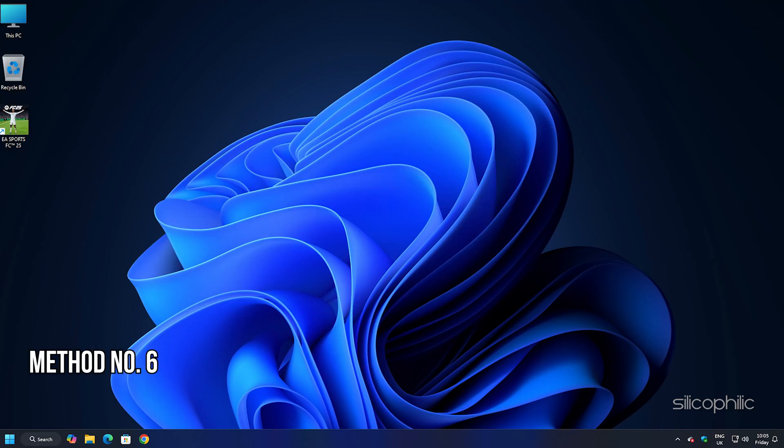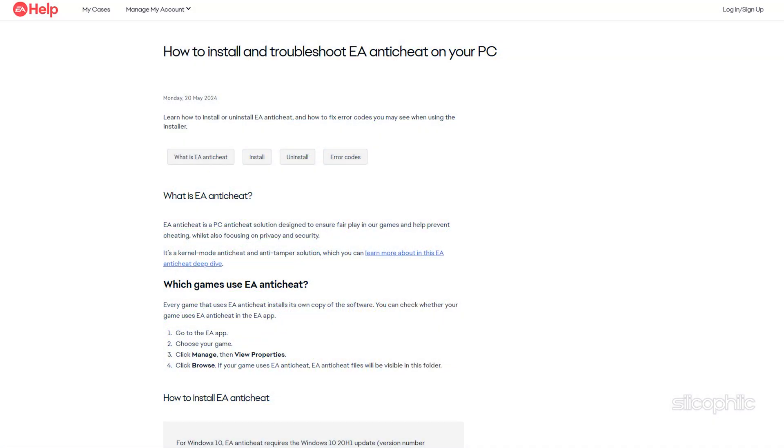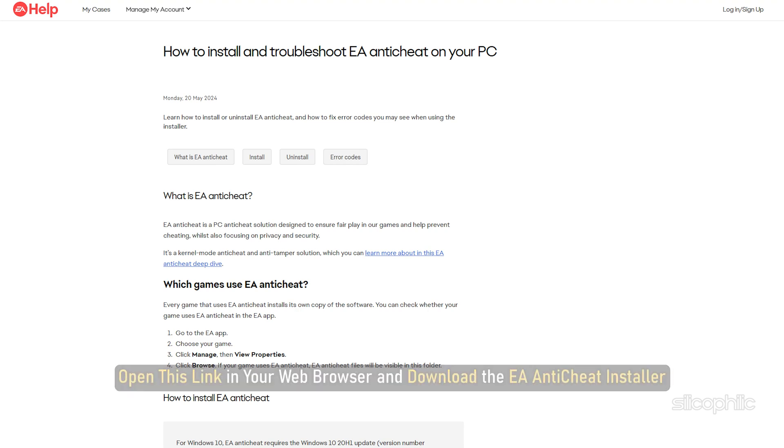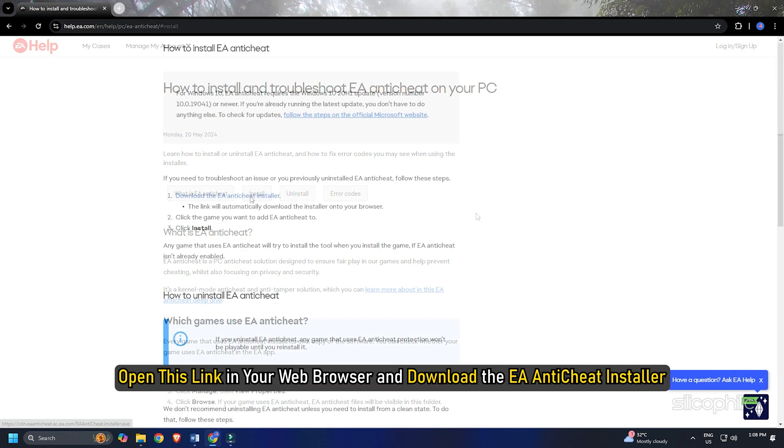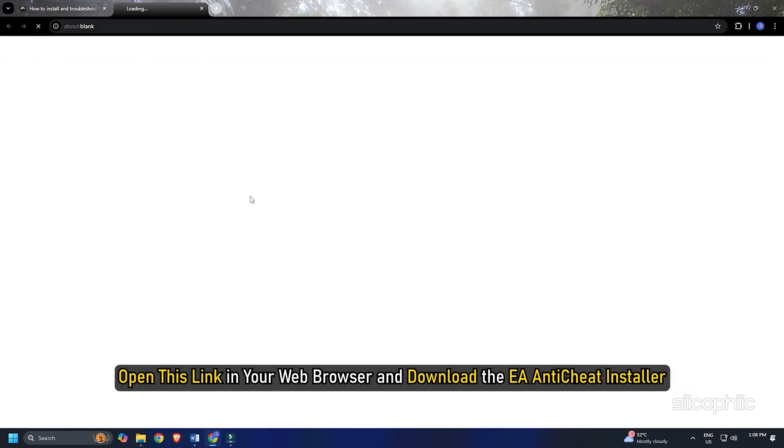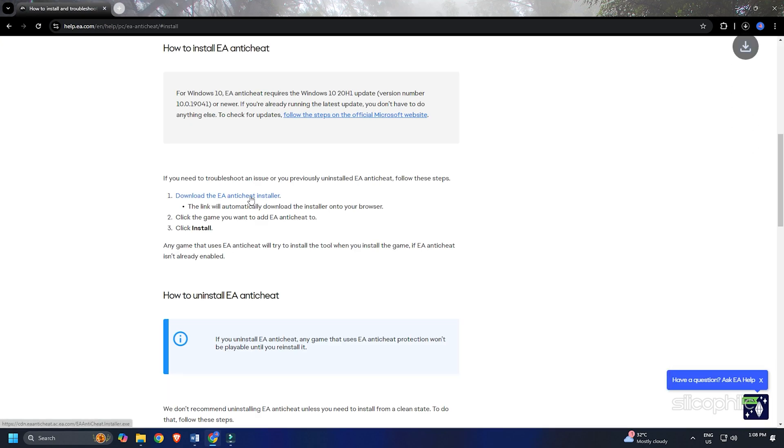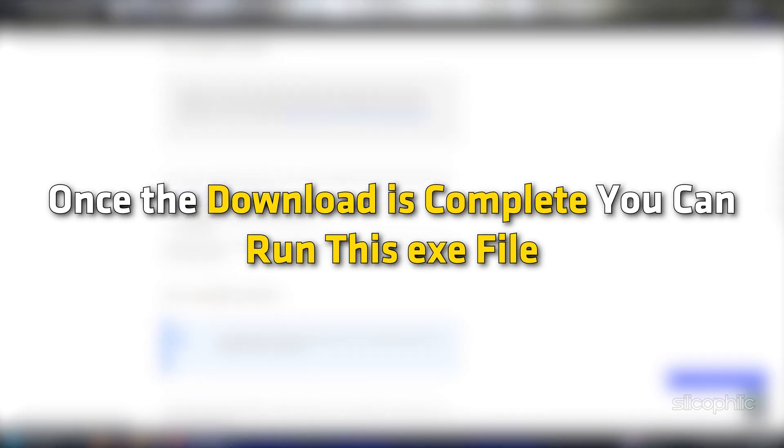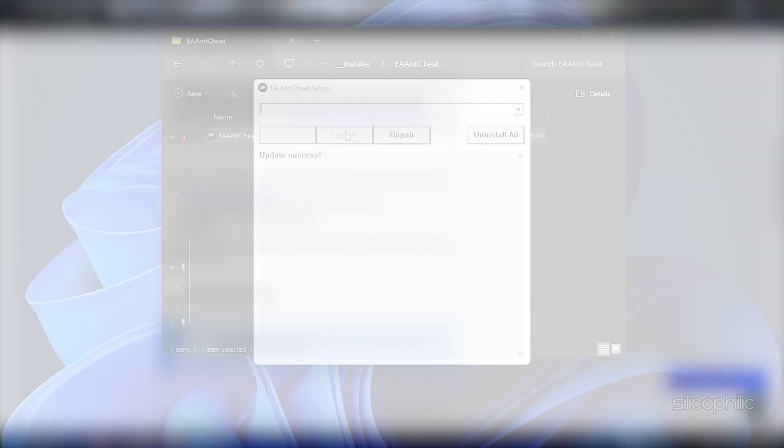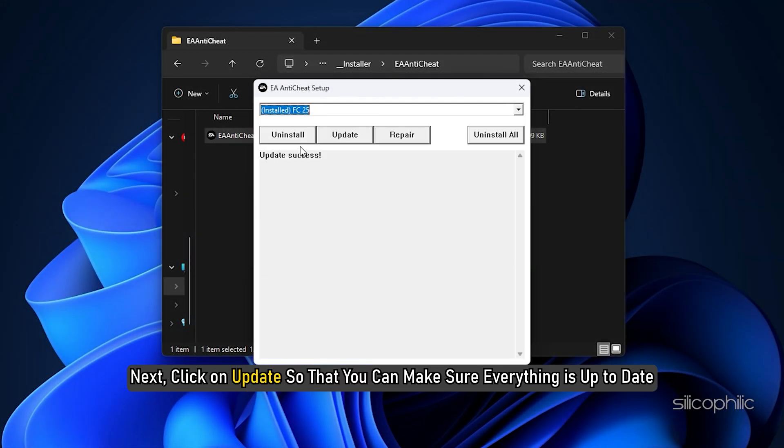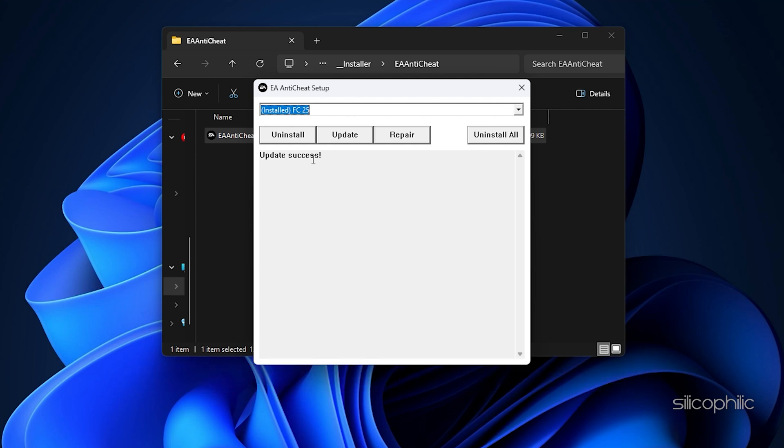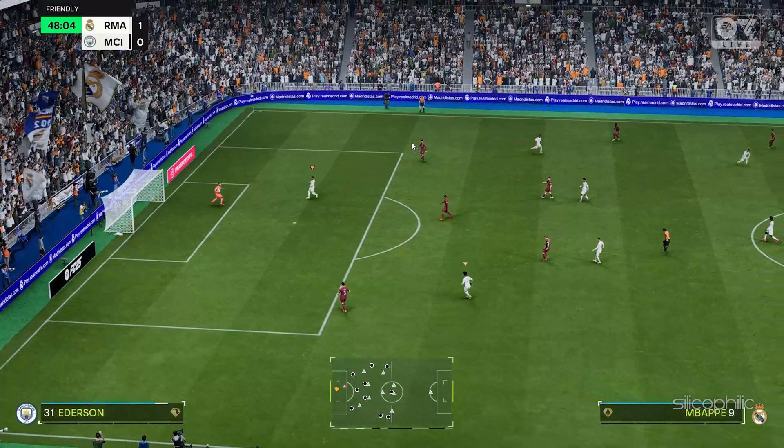Method 6: Install Anti-Cheat. Make sure you install anti-cheat from EA websites only. Here is the link. We have also provided it in the description below. Open this link in your web browser and download the EA Anti-Cheat Installer folder. Once the download is complete, you can run this exe file and click on yes to allow. Then click on this down arrow and select FC25. Next, click on update so that you can make sure everything is up to date. Now run the game and check.